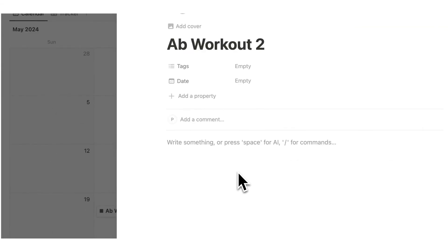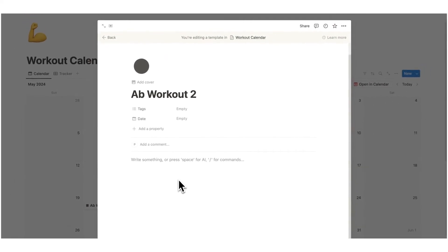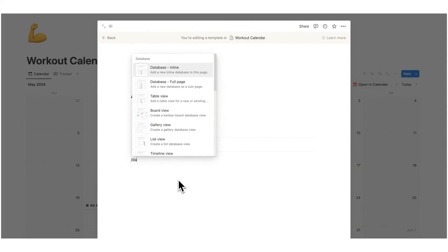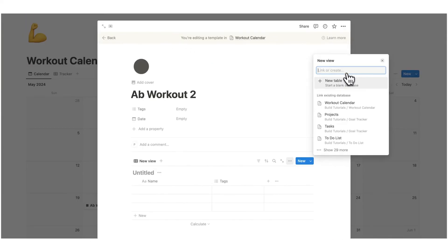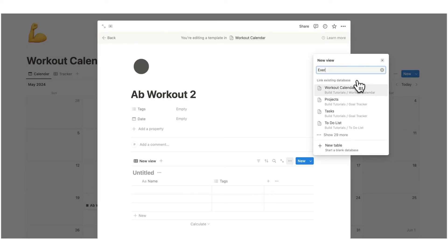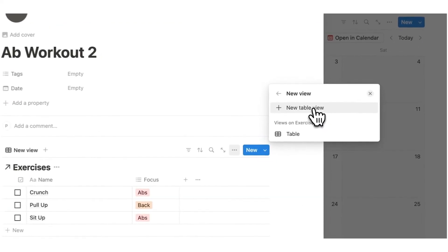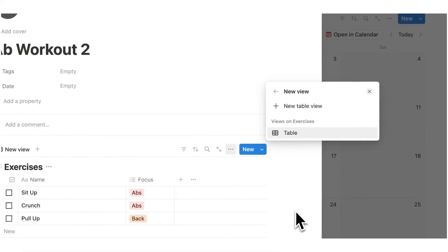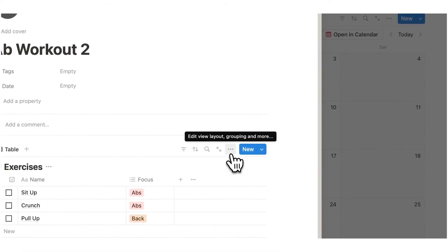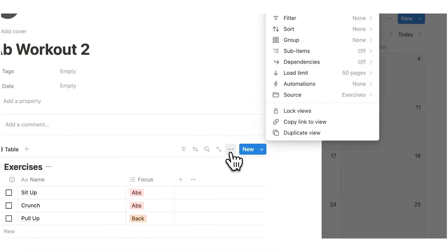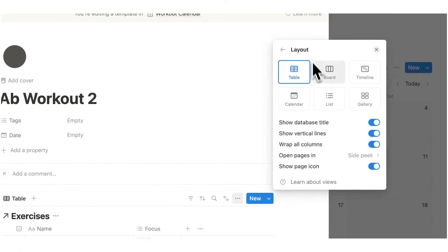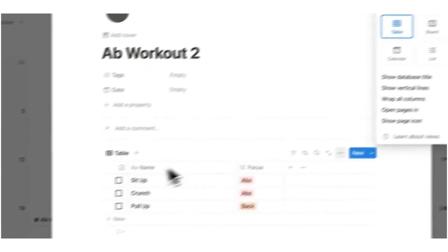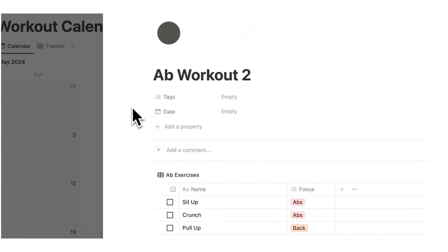Now here we are going to use the same database that I just created so I'll do forward slash data and click on table view. Now this time instead of creating a new table I will search for exercises and there we go and now we can see all of them. So what I want to do is first click on the three dots, click on layout and here show database title. I'll just turn that off and I'm going to rename this to ab exercises.